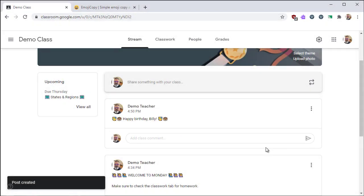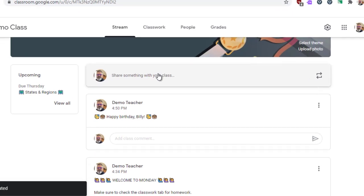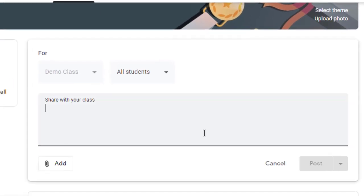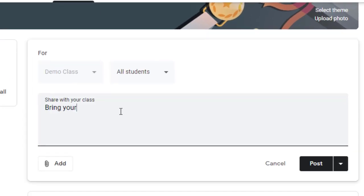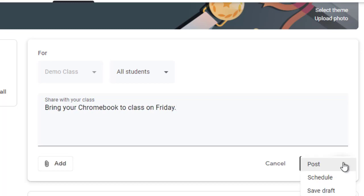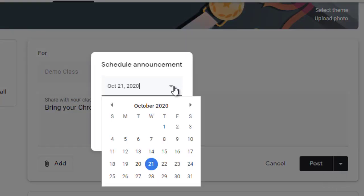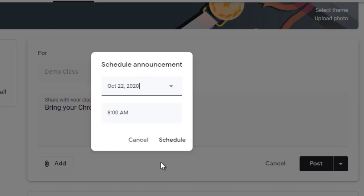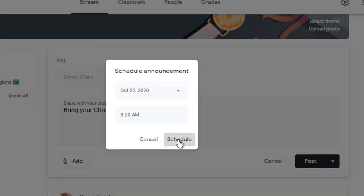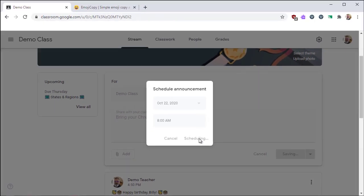You can create another announcement. In this case, I'm going to schedule this one for later. I'm going to remind everyone to bring their Chromebook to class on Friday. Then from the drop-down, select schedule. The schedule option allows you to pick a date or time in the future that you want your announcement to be sent to your students. So it'll be invisible to them until we hit that date and time. Click on schedule to save your announcement.